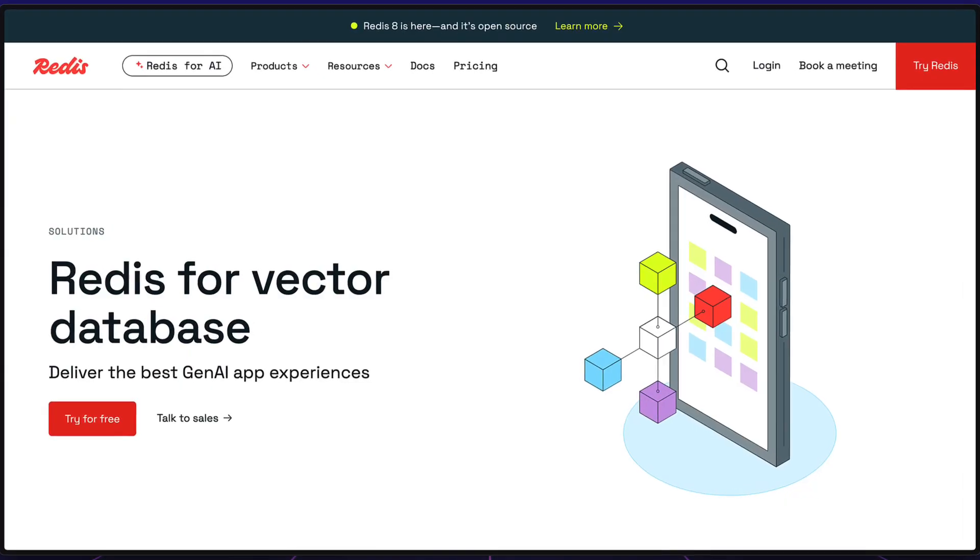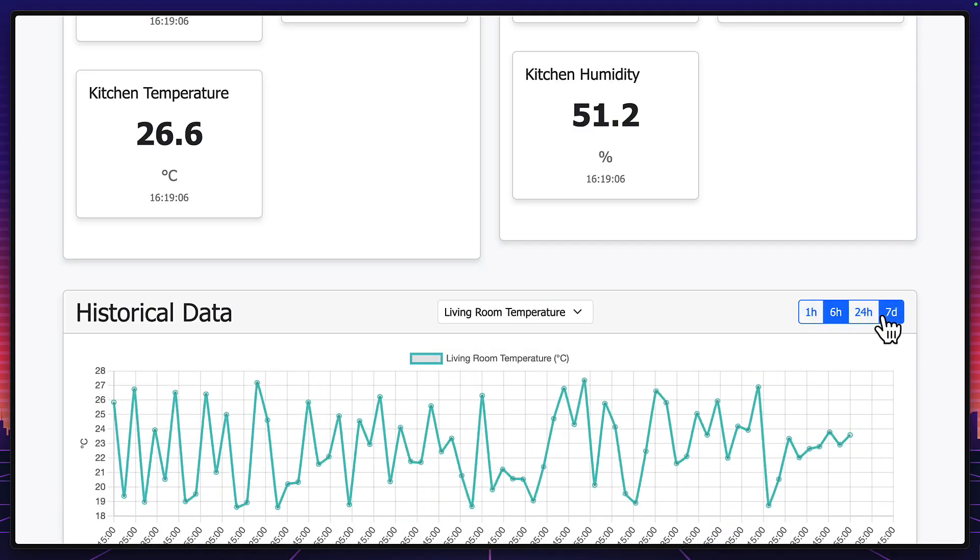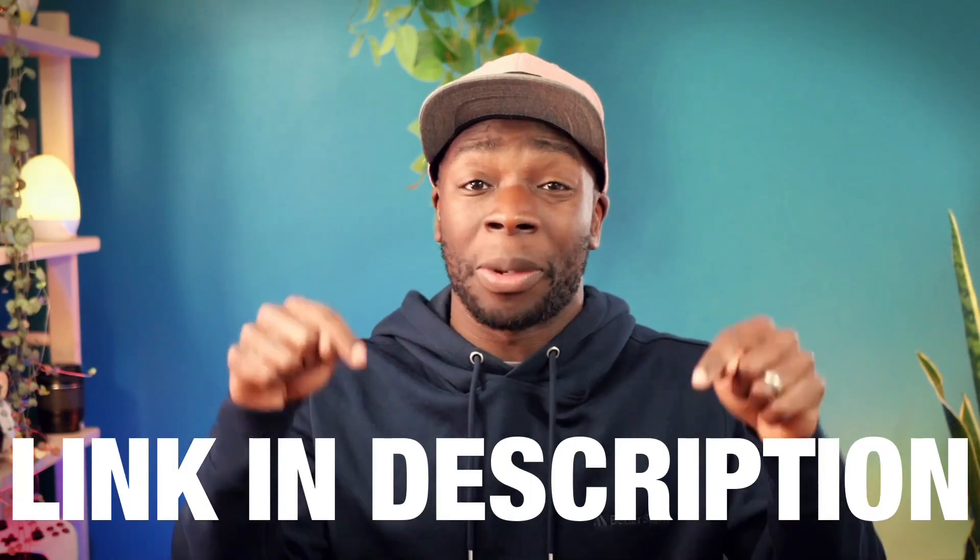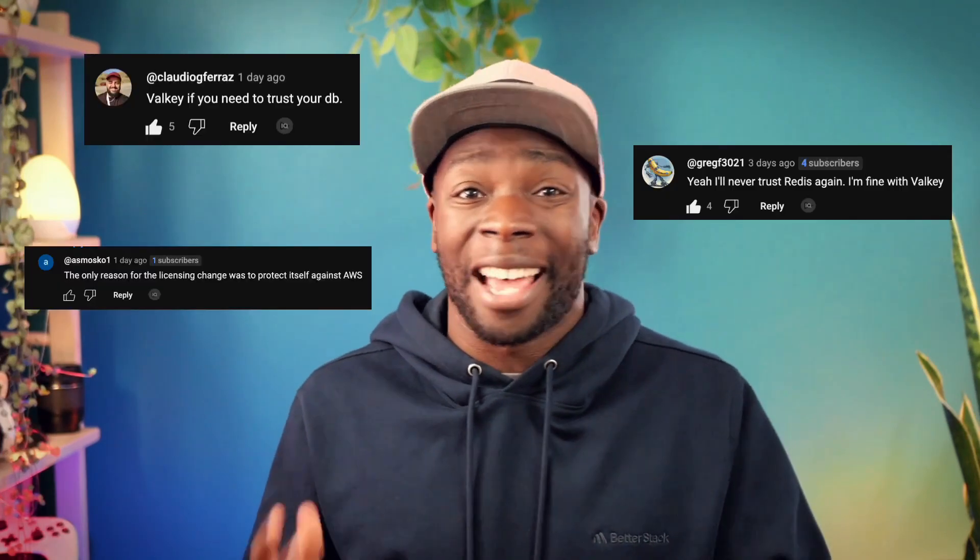Today, we're going to go through how to use Redis as a fast vector database, specifically for similarity search. Yes, you can actually do that. Now, I've already gone through how to use Redis as a JSON and time series database, which you can find in the description. But from that video, a few of you were worried about Redis' flip-flopping license change, which I'll talk about later. But first, let's see this vector database in action.